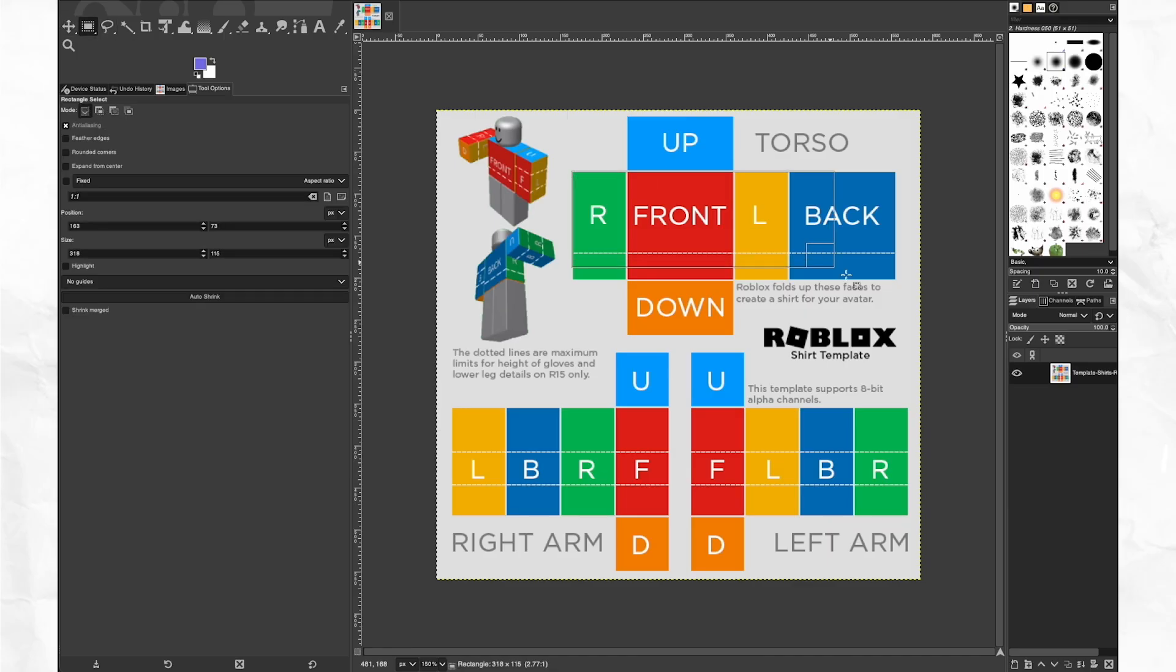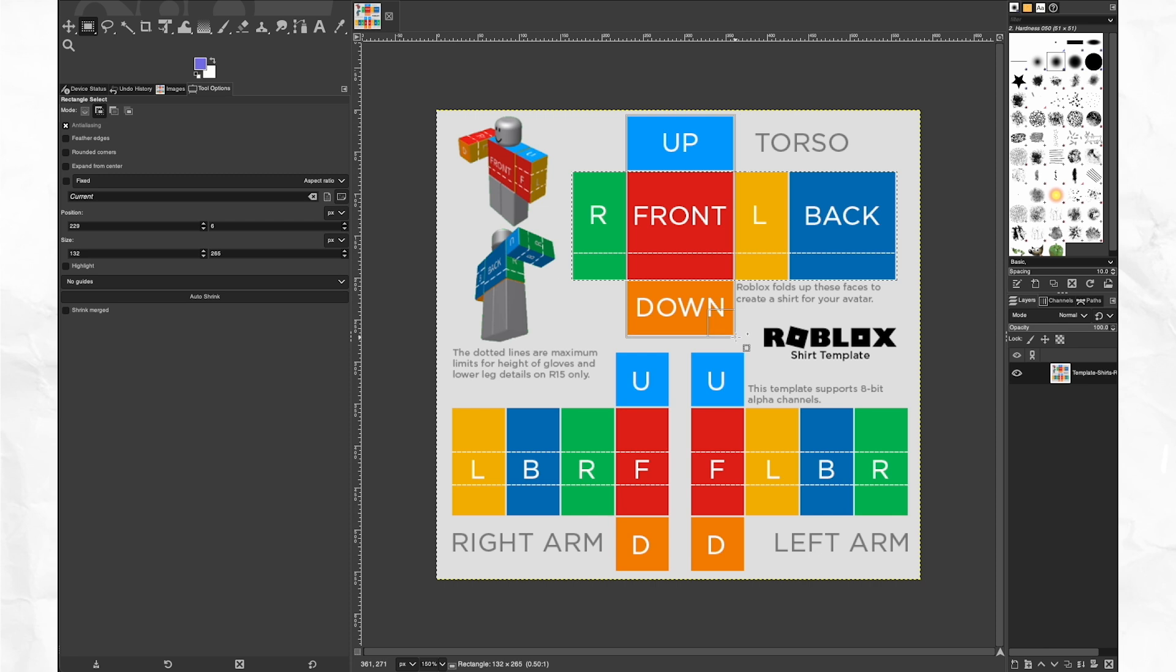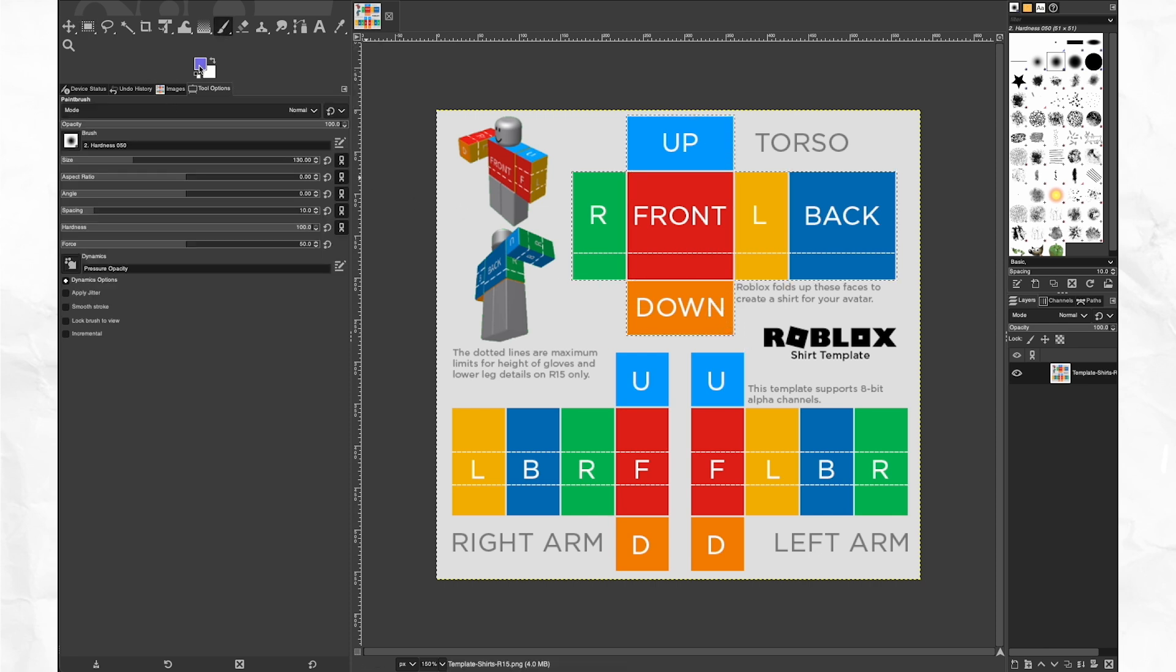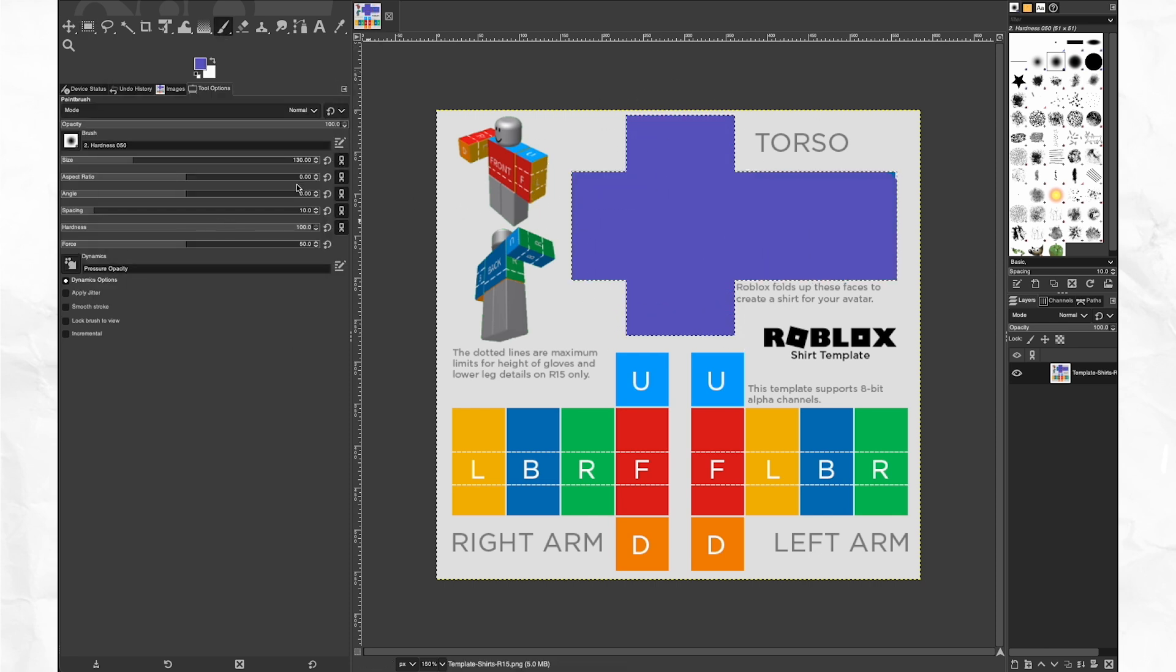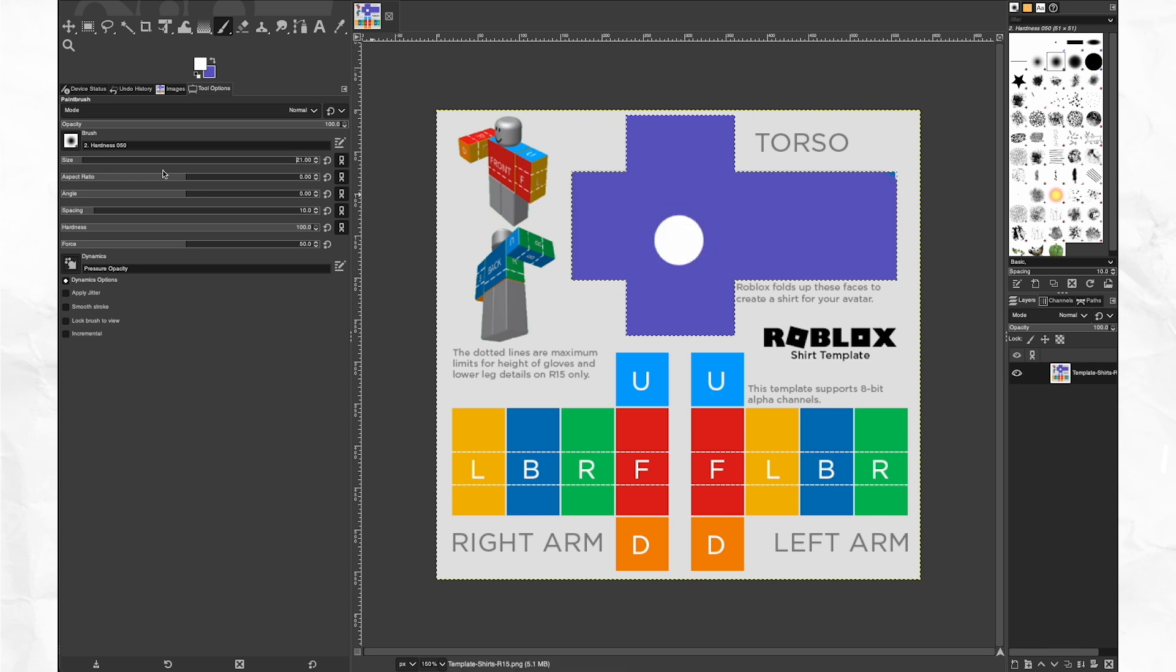To keep things tidy, I'm going to use the rectangle select tool to isolate the squares we want to color. Choose your brush and start drawing. You can make changes to your brush color, size, hardness, and even brush patterns.